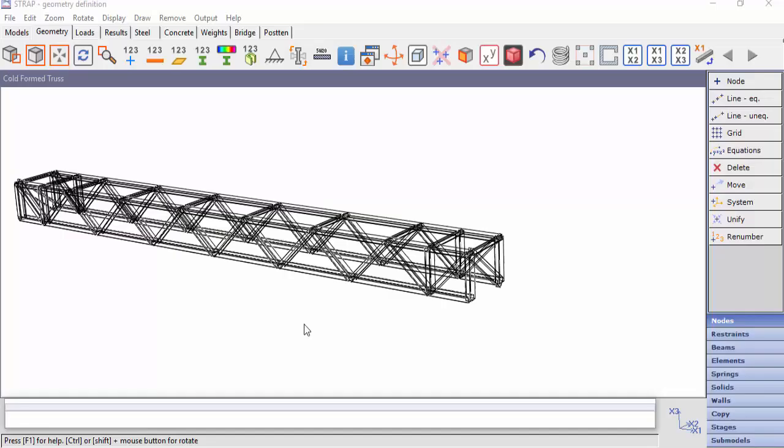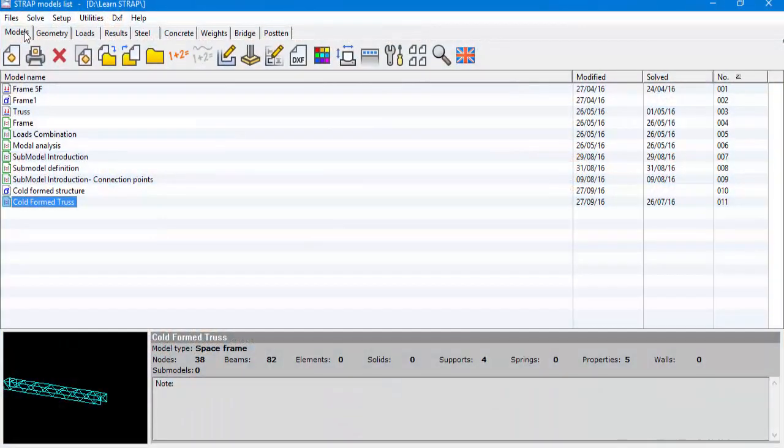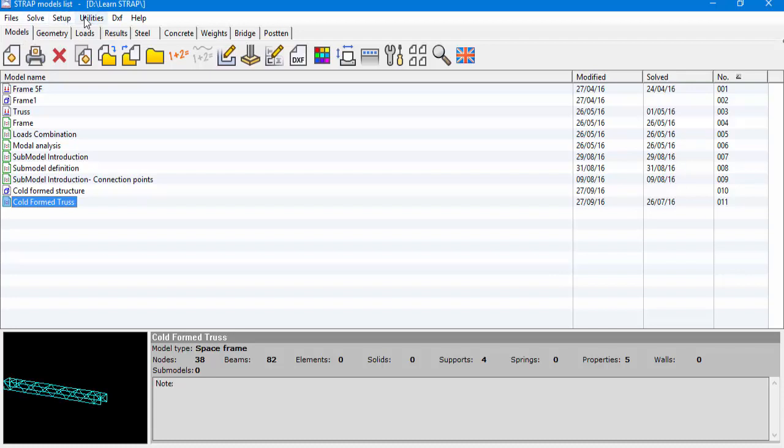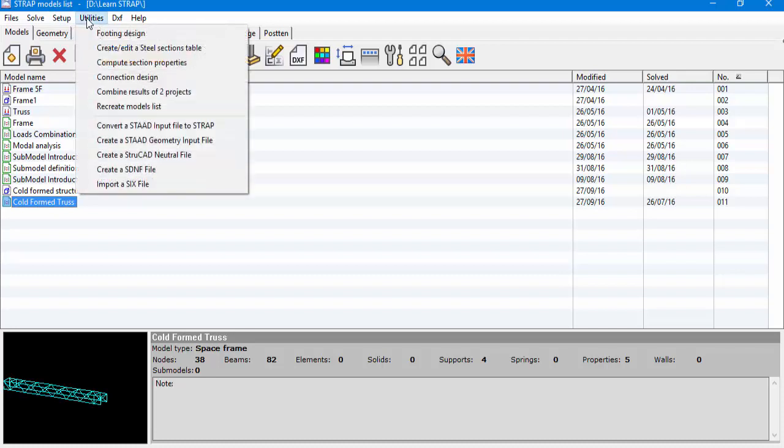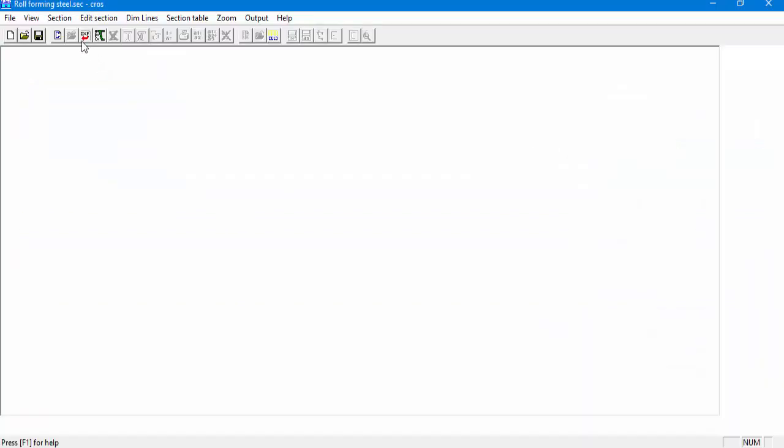We will use ATIR's CROSSSEC software to create the sections and the sections table. CROSSSEC is directly linked to STRAP but can be operated as a standalone software. To open CROSSSEC from the models list in STRAP, go to Utilities and Compute Section Properties. We can see that we moved to CROSSSEC and we get a blank sheet to define our section.